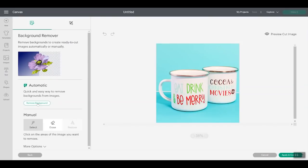So everyone can use the manual background removal tool. You can select the background and remove it manually. The tool we're talking about is the one that is automatic, which means you press one button and it is supposed to remove the entire background for you. We're going to press the button and see what happens on this simple image.